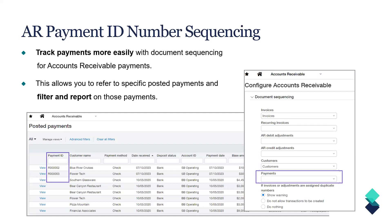Surprise this wasn't released before — it's something people have asked for. I definitely think that's going to help seeing when a payment comes in and being able to use custom reports to report on that. It will be a huge audit tool as well.